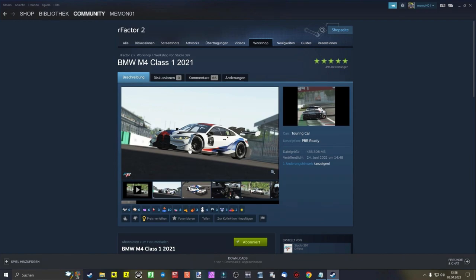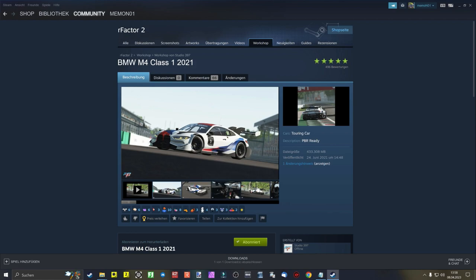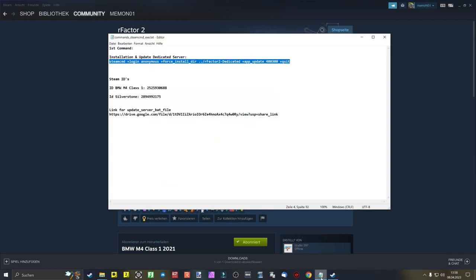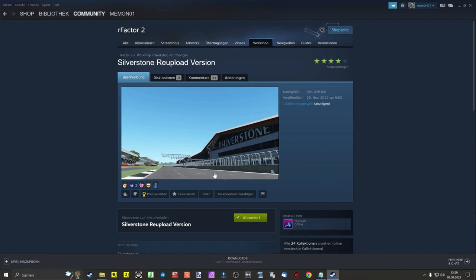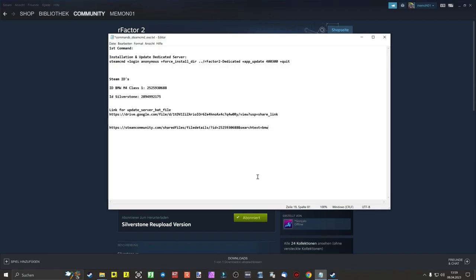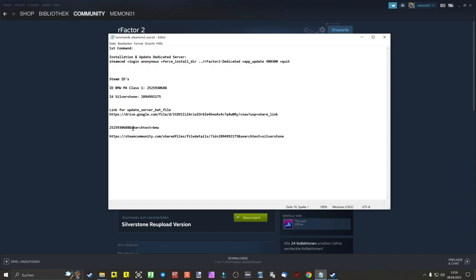While downloading the content, we right-click on the content in the Steam Workshop and copy and paste the URL address of the car and the track into a prepared template in text file format to filter out the ID codes of the content. The rest of the URL address is not needed and can be deleted. The ID numbers of our content we copy again by paste and copy.